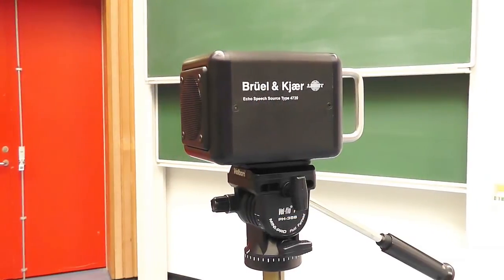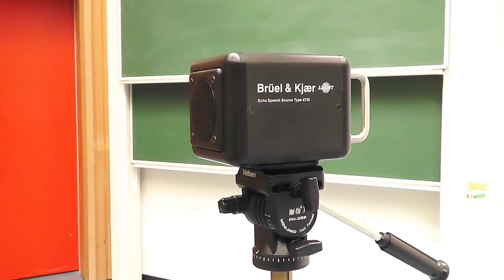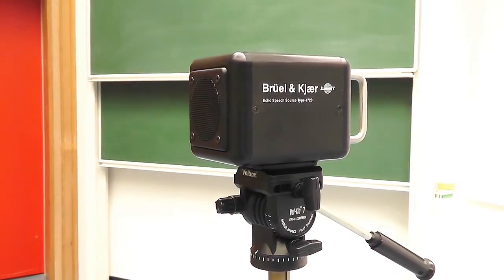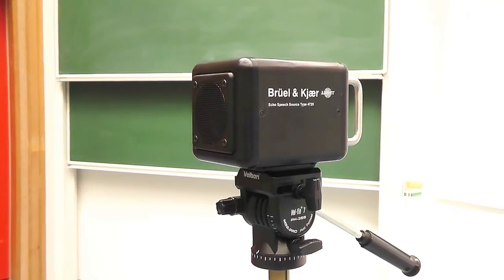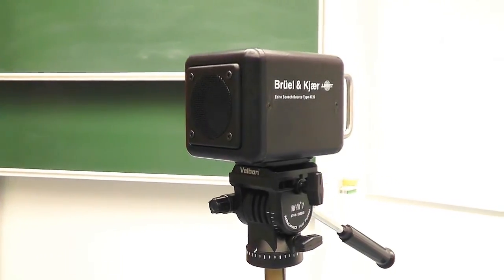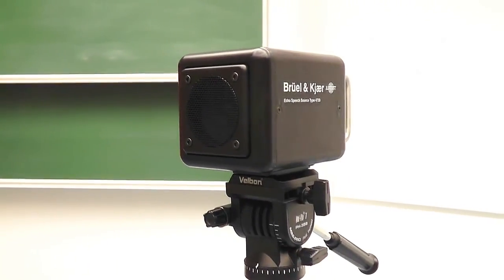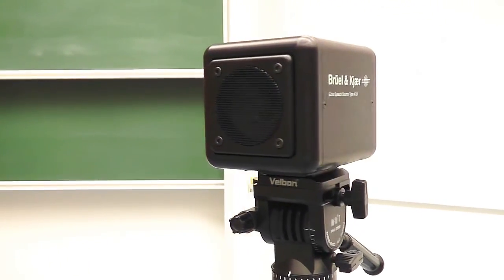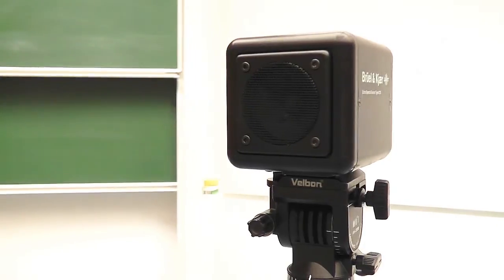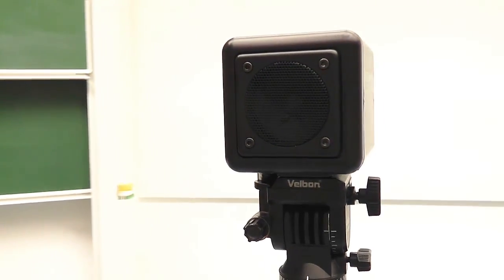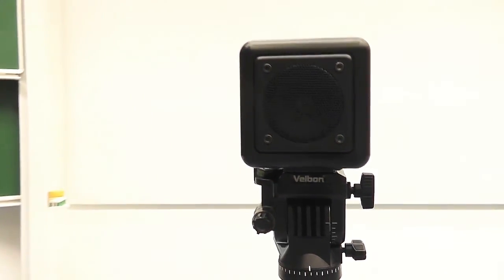As you have seen, it is really easy to perform measurements in full compliance with IEC 60268 Part 16 using the Echo and Dirac.